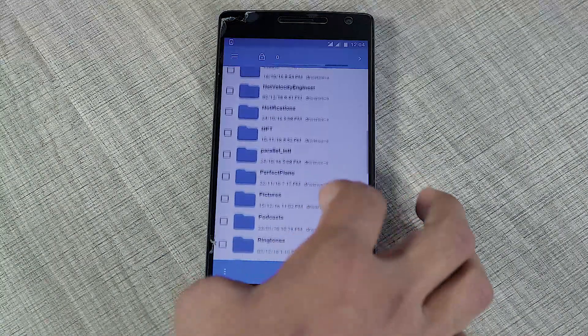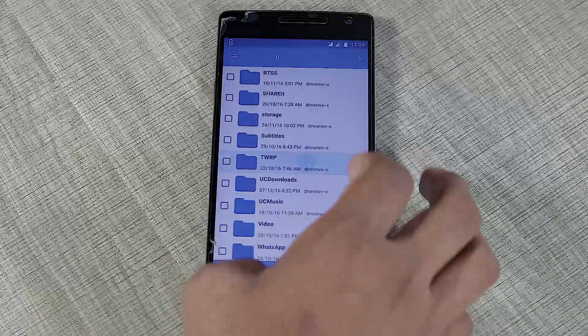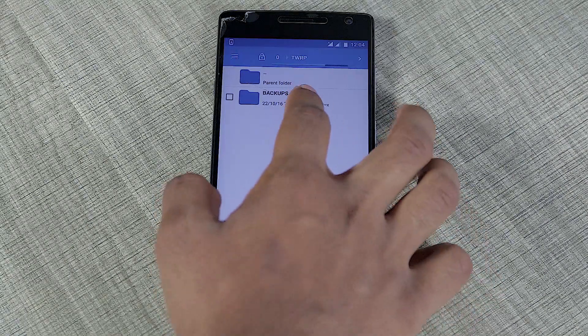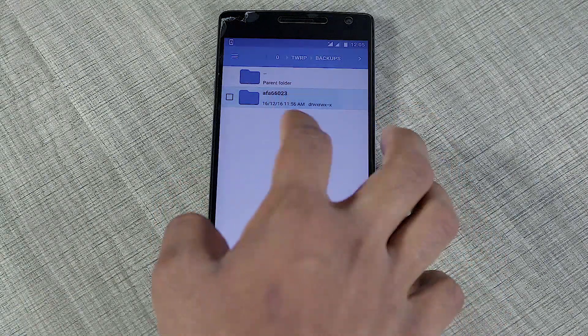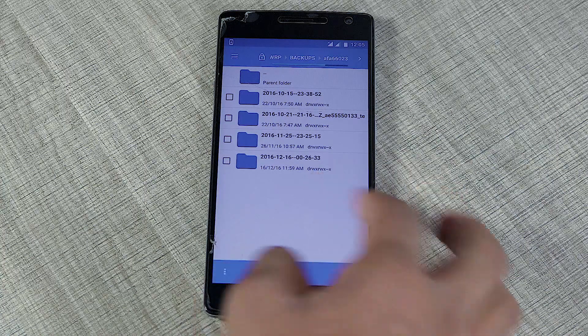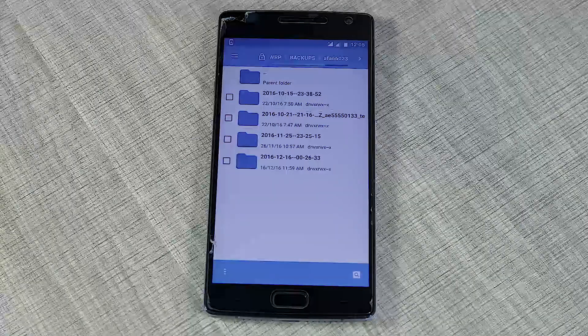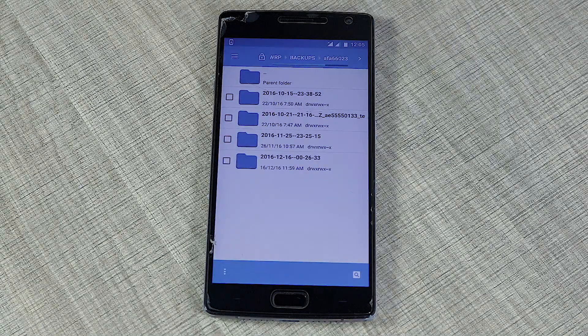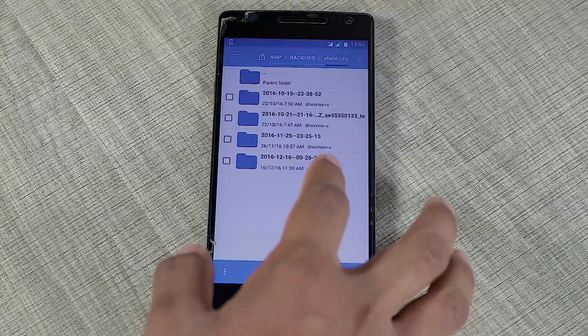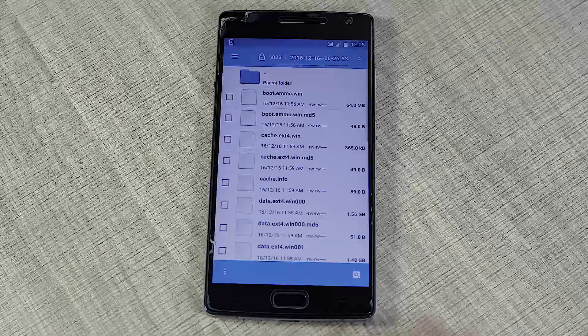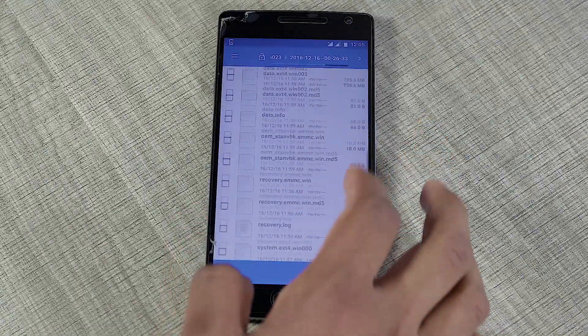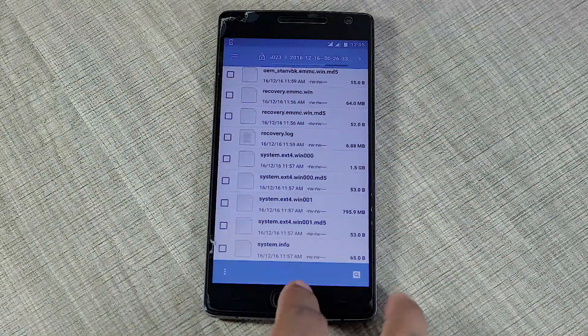I'm going to scroll down and find an option for TWRP in the file manager. There will be folders, and you'll see all the backups you've done in TWRP. You can identify the backup folder by the date and time you backed it up.